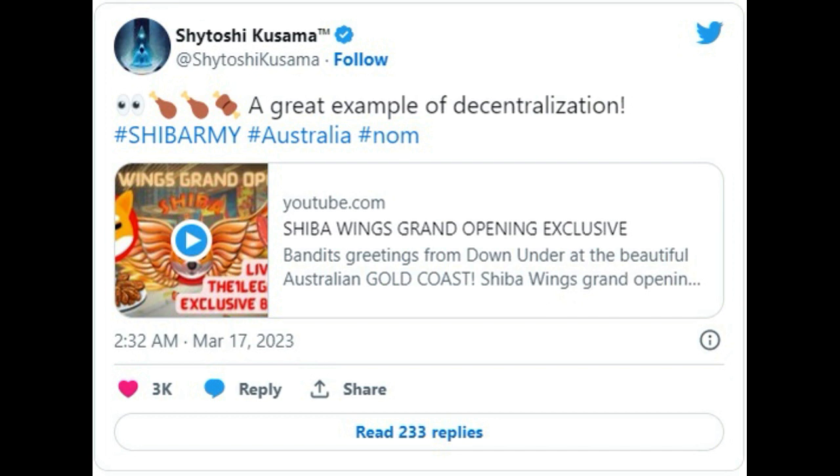Shiba Wings has finally announced its grand opening and will launch a live broadcast of it in less than 15 hours. The creator of Shiba Inu and Shibarium, Shytoshi Kusuma, posted a tweet that can be interpreted as support for this.